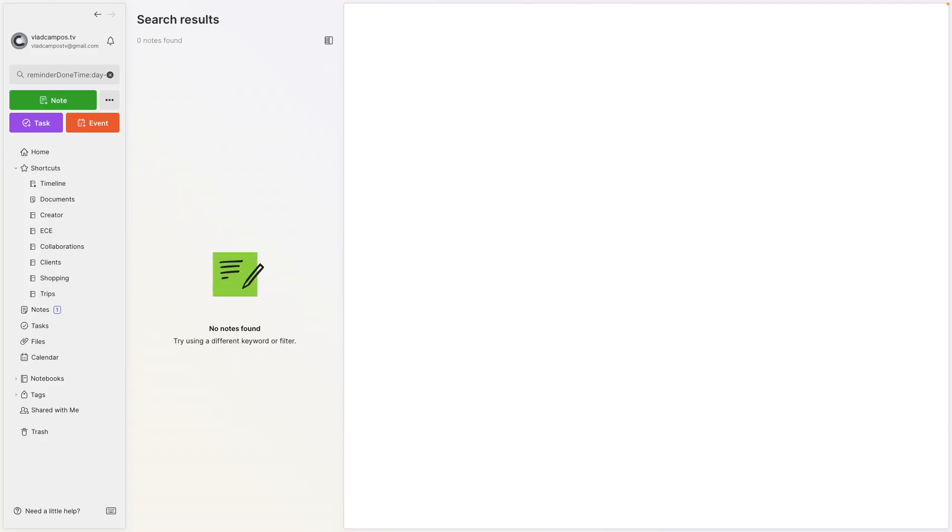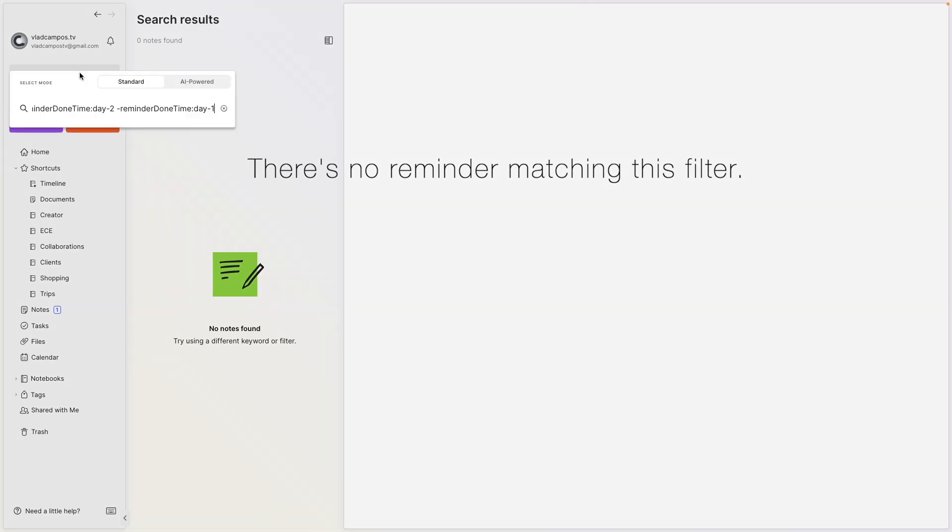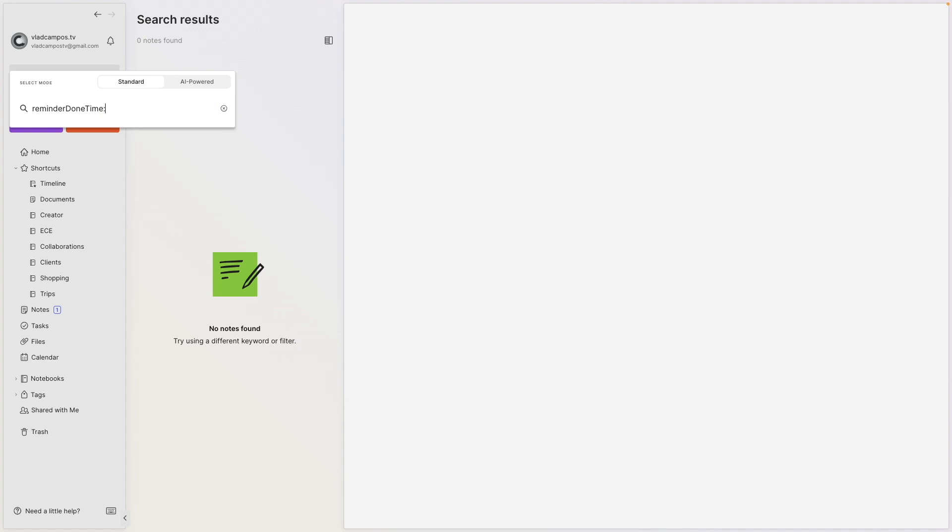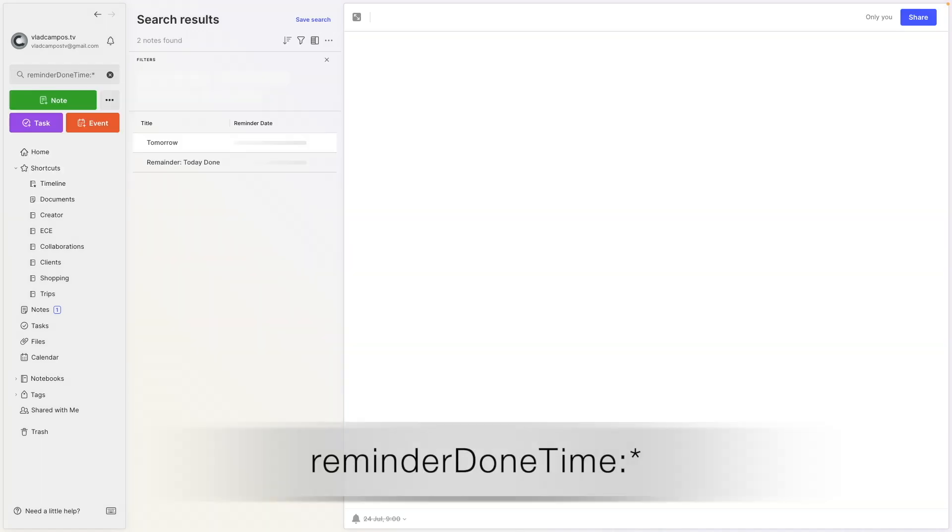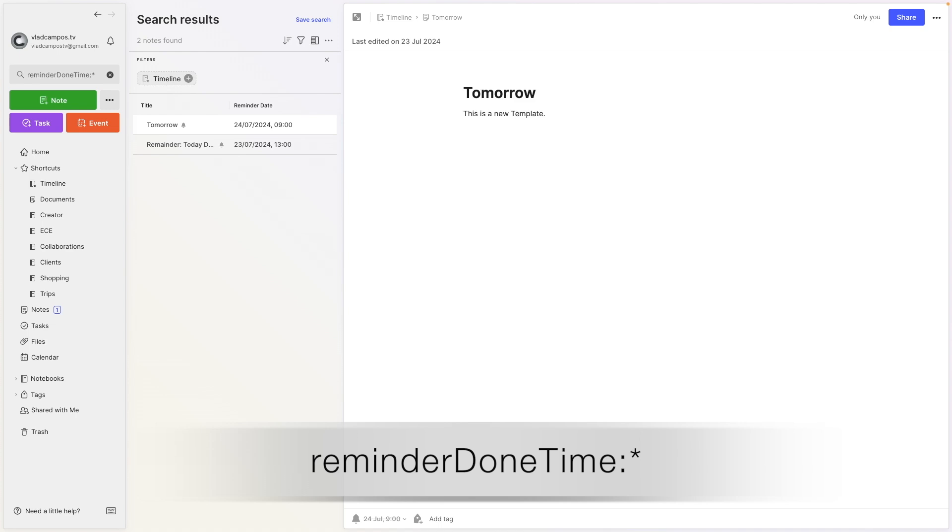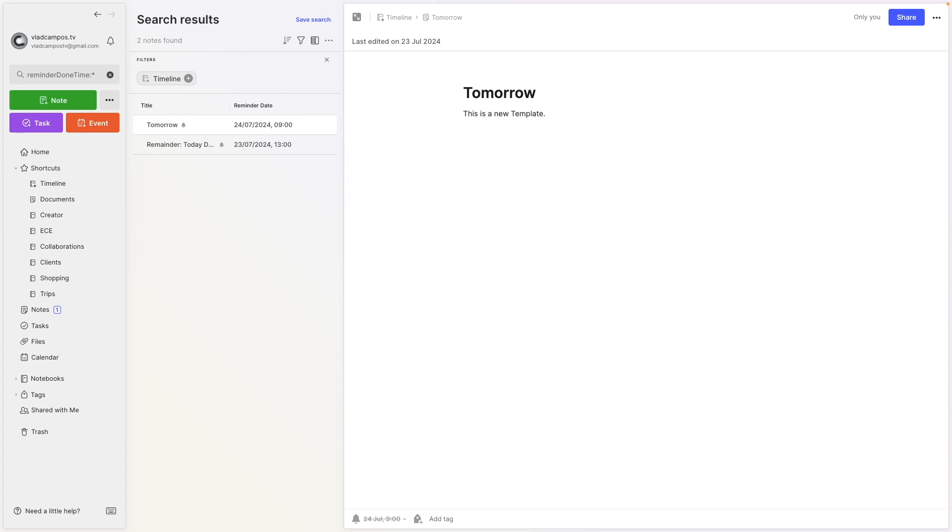And they are now all gone. And of course, I can do something like this. Instead of adding a date here, I can add an asterisk. So that means everything. Unfortunately, I don't have other completed reminders to show you, but that would show you all the completed reminders.